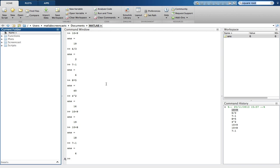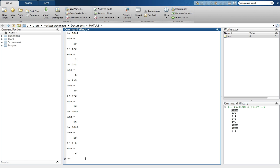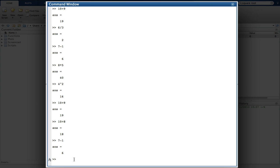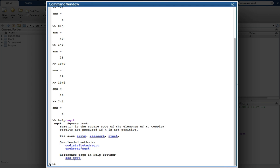Returning to the command window, I will show you another option to receive quick help. If you know the name of the command you're interested in, but can't remember how to use it, then help can be available directly through the command window. Typing help, followed by the name of the command, such as square root command, provides me with a brief explanation of how to use it.